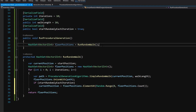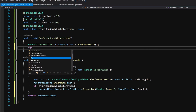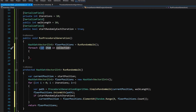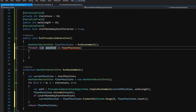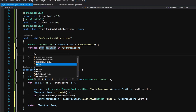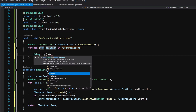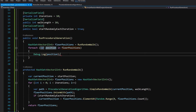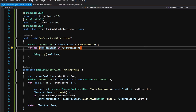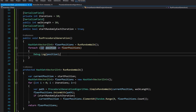Since we don't have any way to visualize the result yet, in RunProceduralGeneration let's add a foreach loop over floorPositions and call Debug.Log(position) for each one, so we can see what positions were selected. In the next video we are going to create a tilemap visualizer, but for now this should be enough.